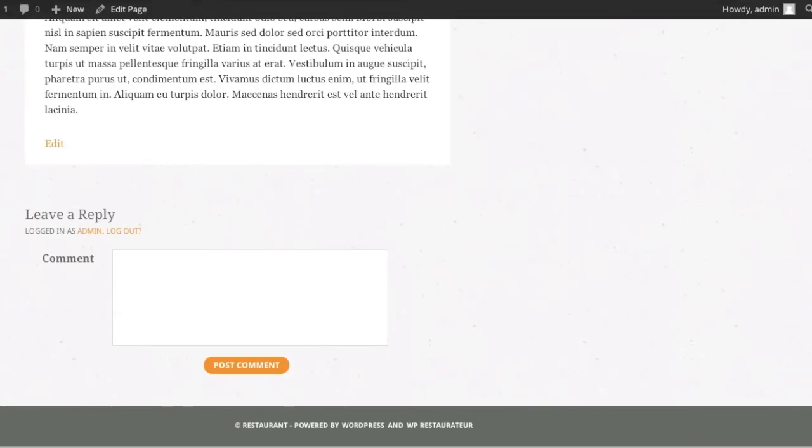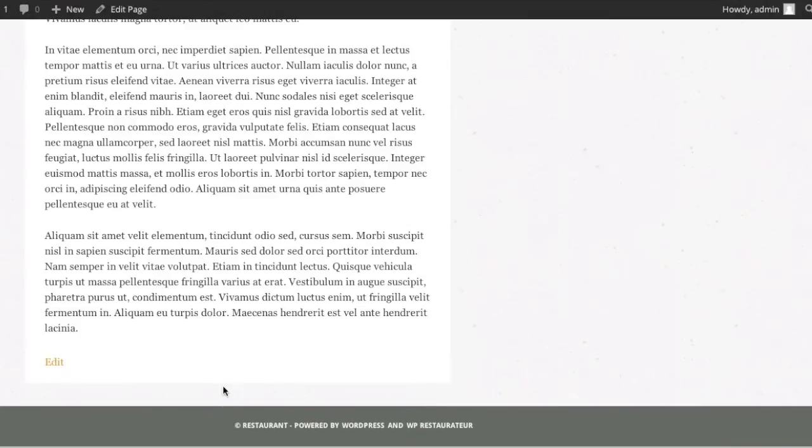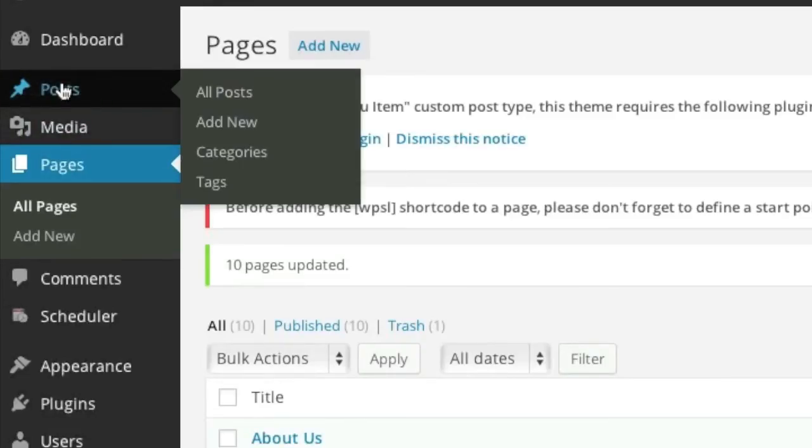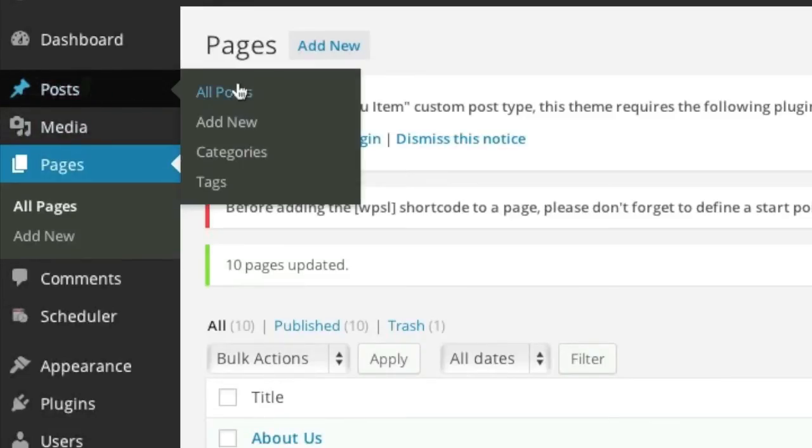And now when you go back to your site, you will see that the comments have been disabled. And for the posts, it's exactly the same.